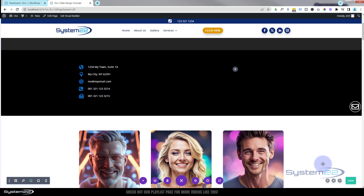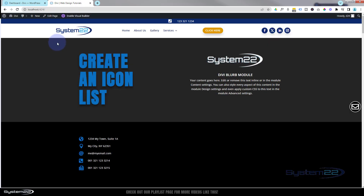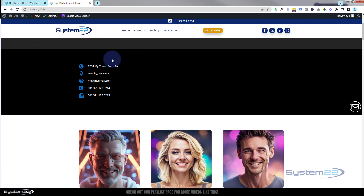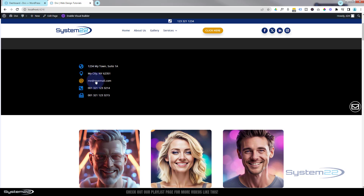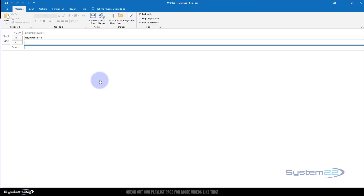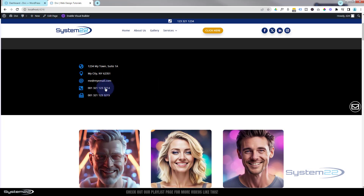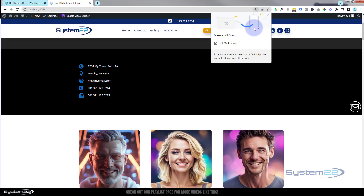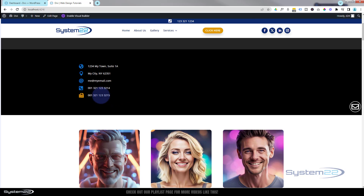Let's save everything now using the little purple Save Changes button, exit the visual builder, and take a look. We've got our icon list. Hovering over an item changes the icon to orange over half a second, and it transitions back when the mouse leaves. The email entry is a link — clicking it opens the default mail client with the address already filled in. Clicking the telephone number prompts a Skype call on desktop or dials directly on mobile. And there's the fax number as well.